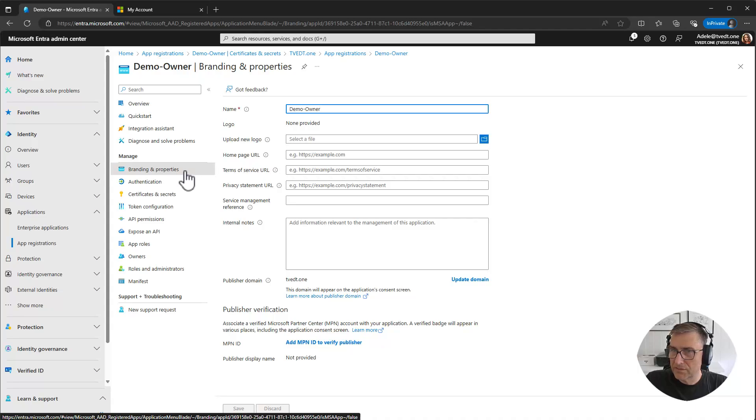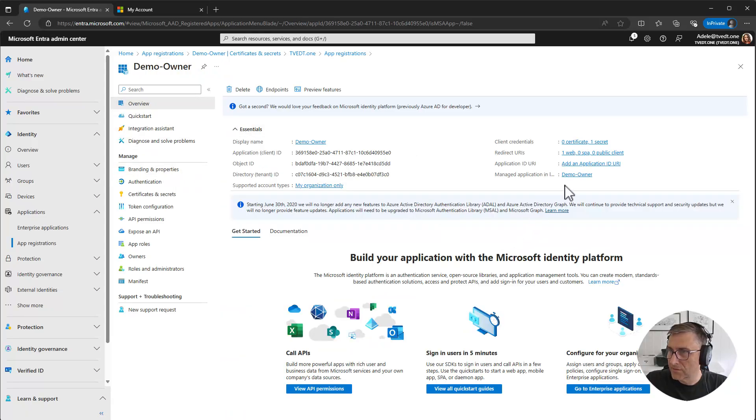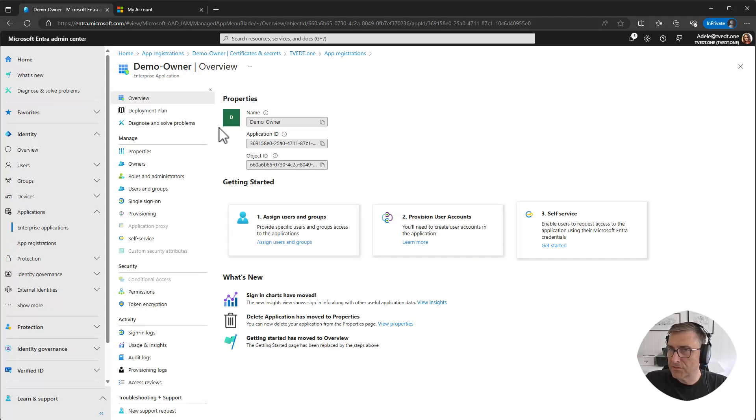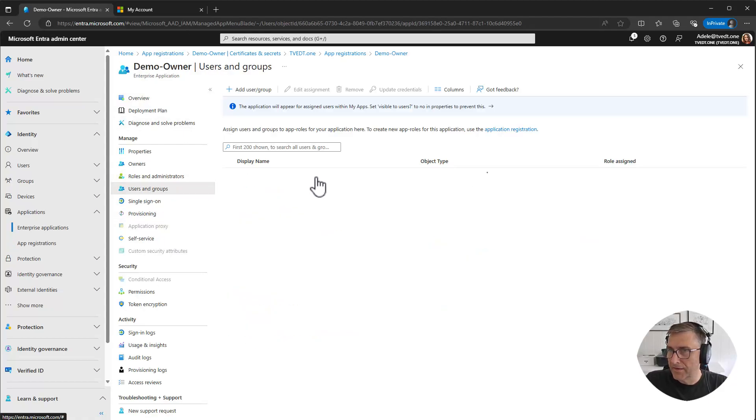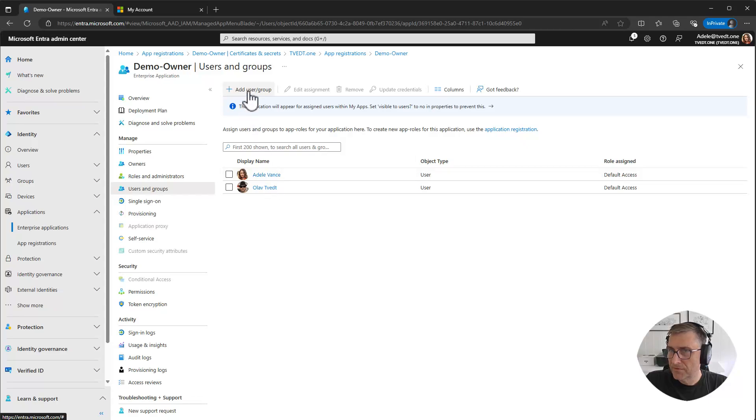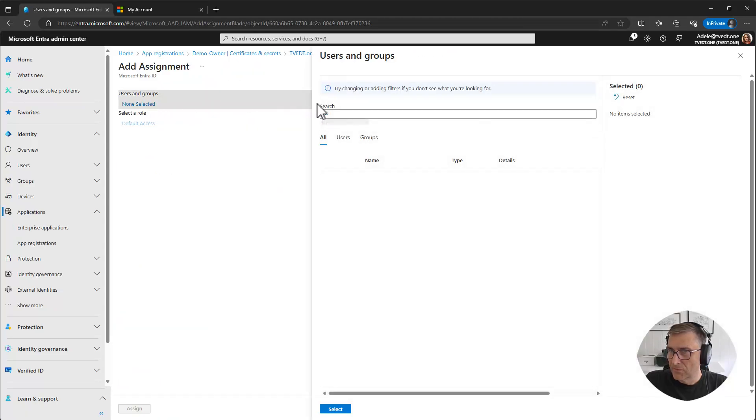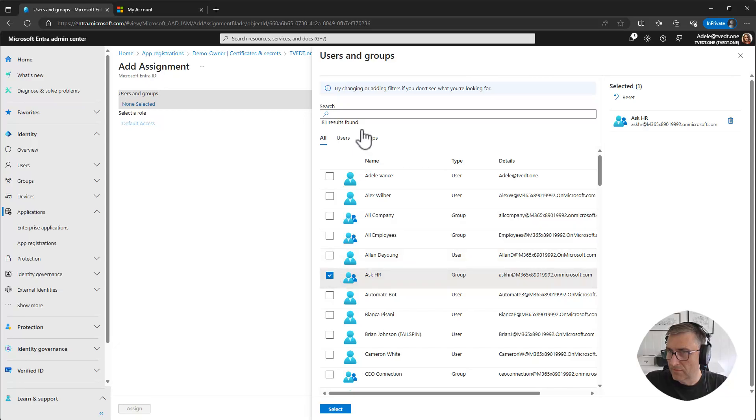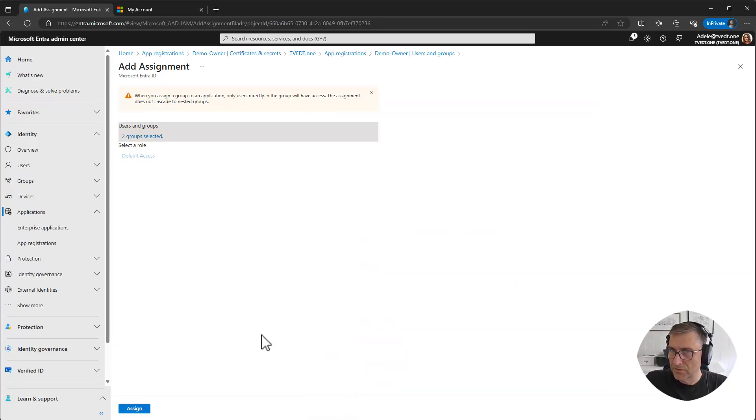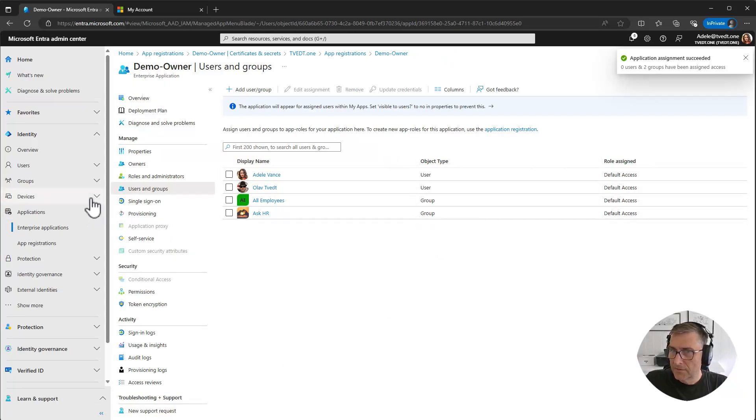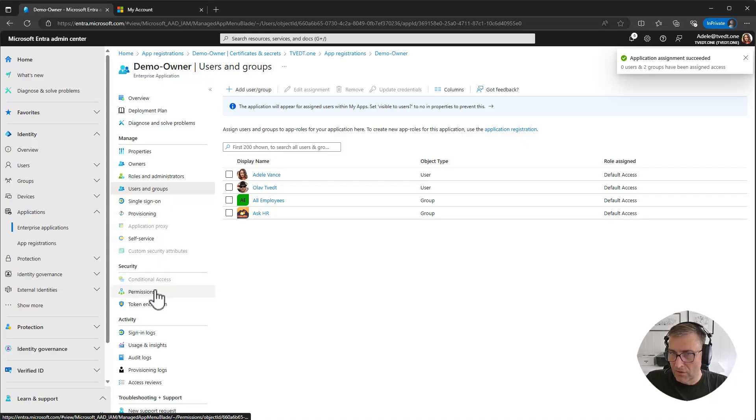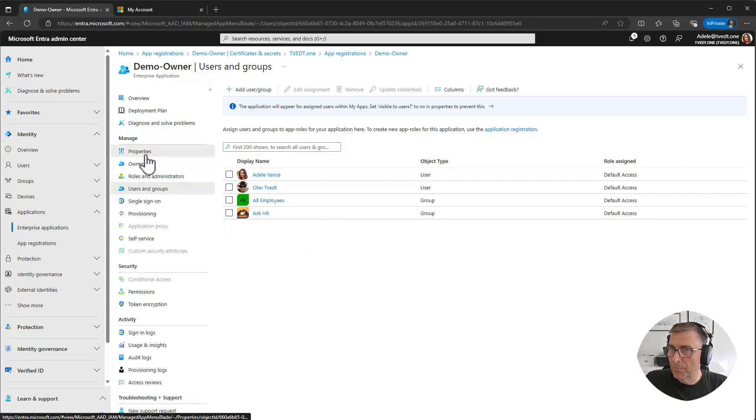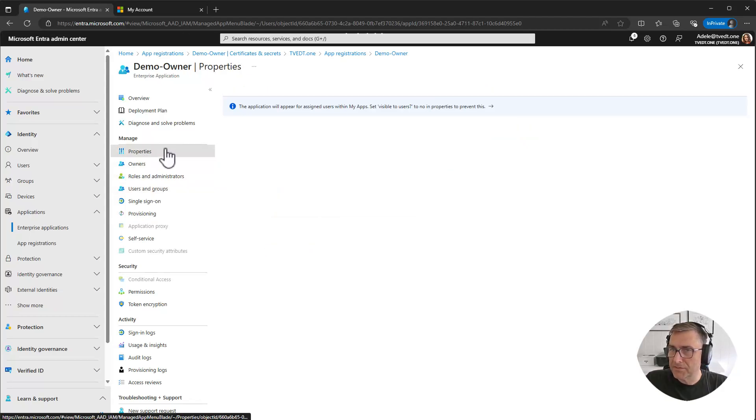She can basically do whatever she wants to do in here. And she can also go into the enterprise application and do stuff like adding groups. And she can do a lot more in here. So there are a lot of ways for Adele to really make a problem with the application.